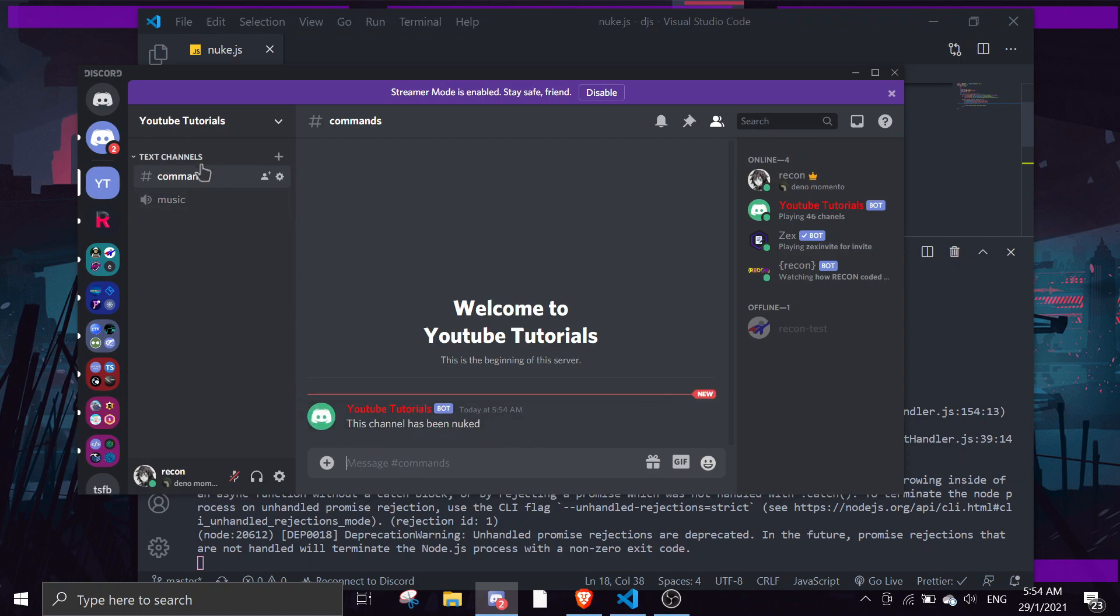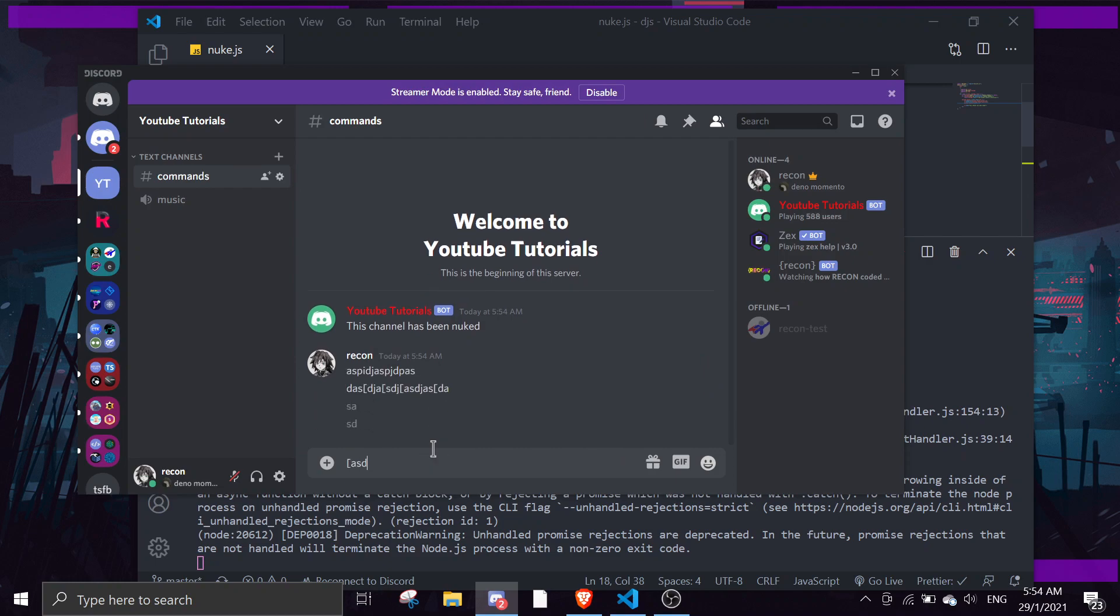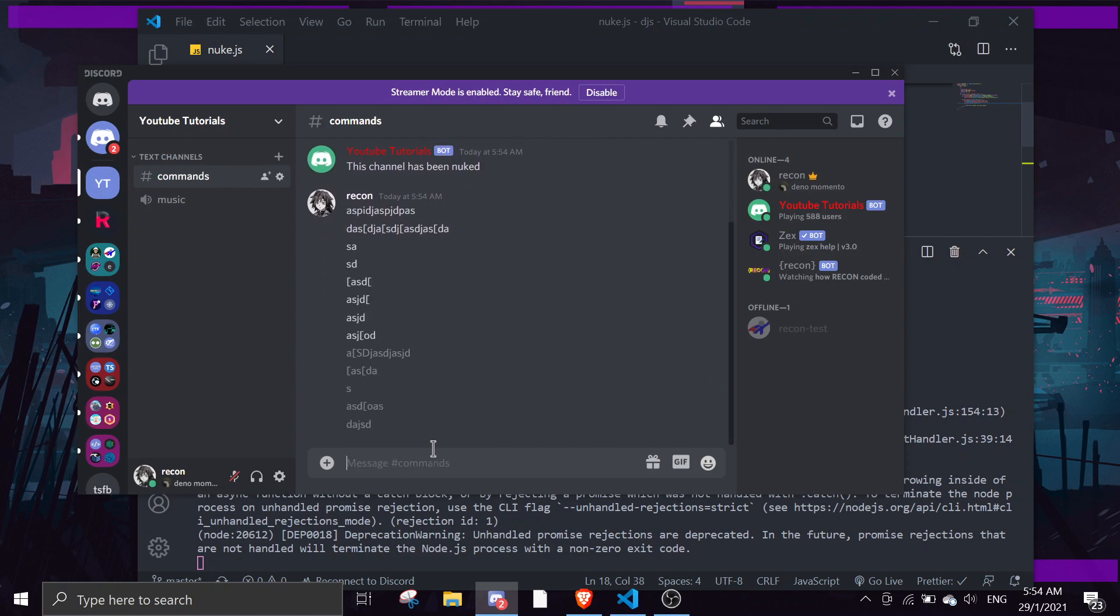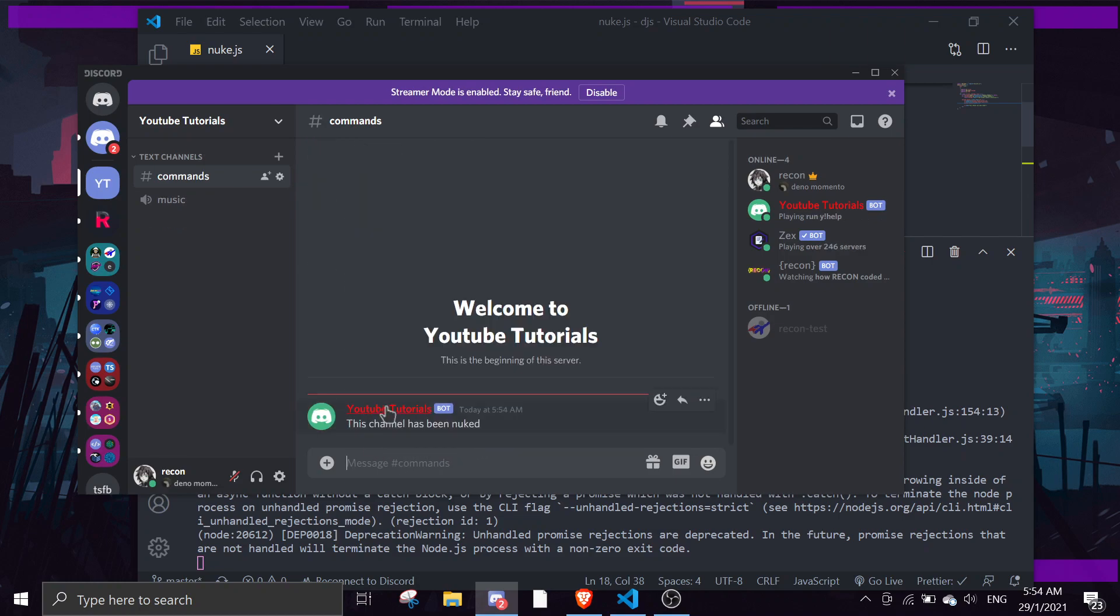And then I'll run why nuke. As you can see here, it creates a new channel and then it nuked. Let me just give an example, I'll spam messages. And then if I do why nuke, I'm getting rate limited, just give me a sec.